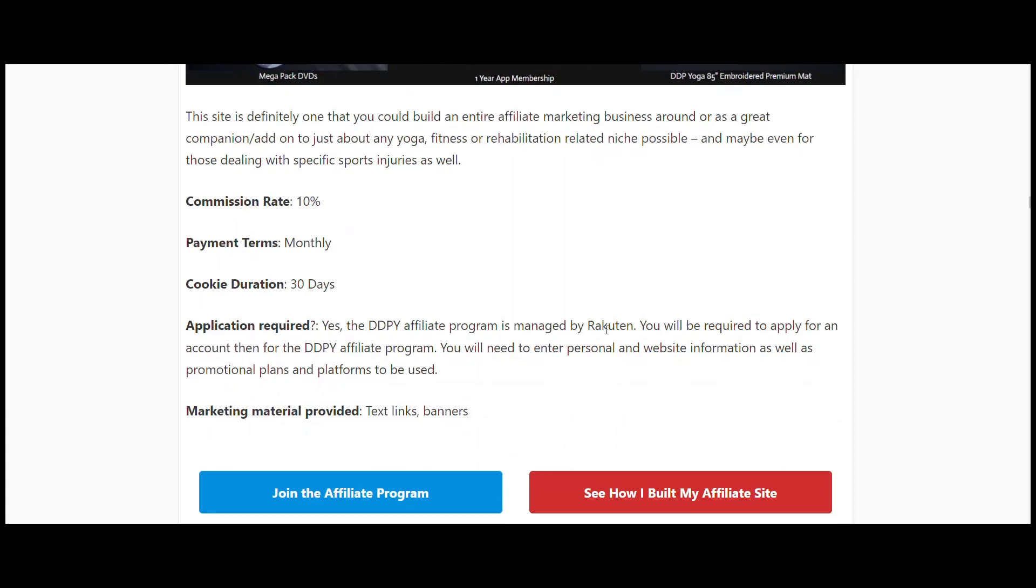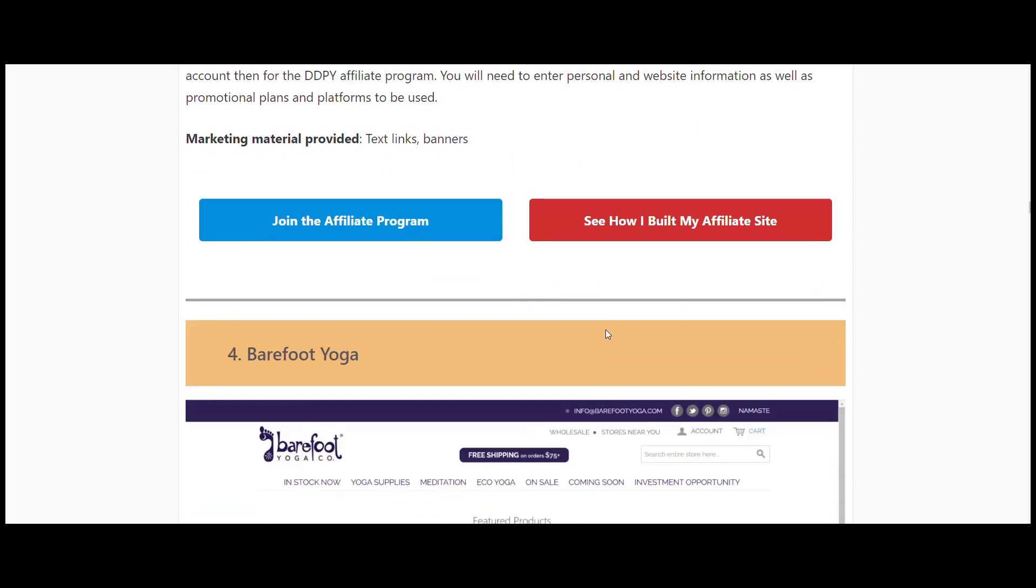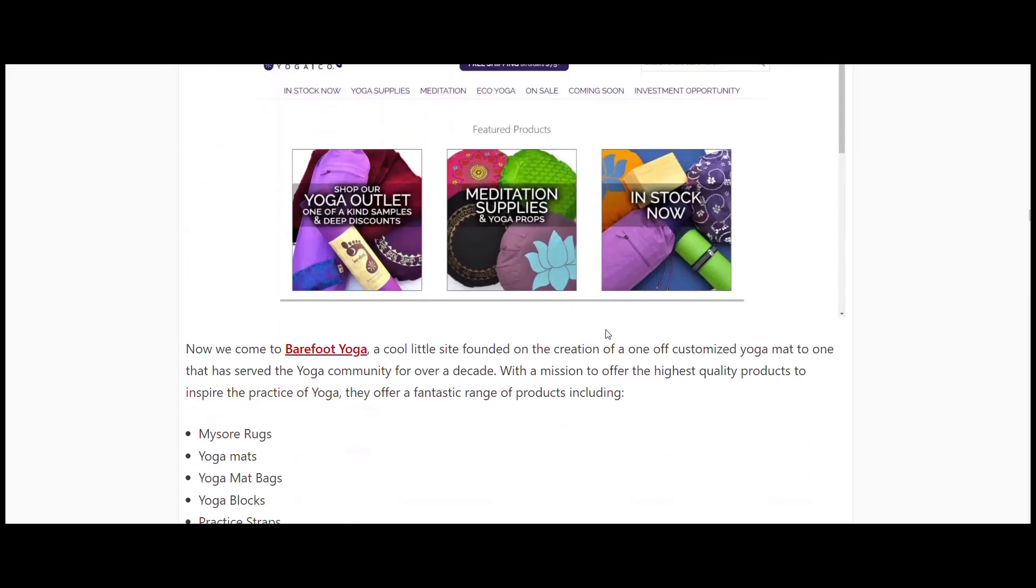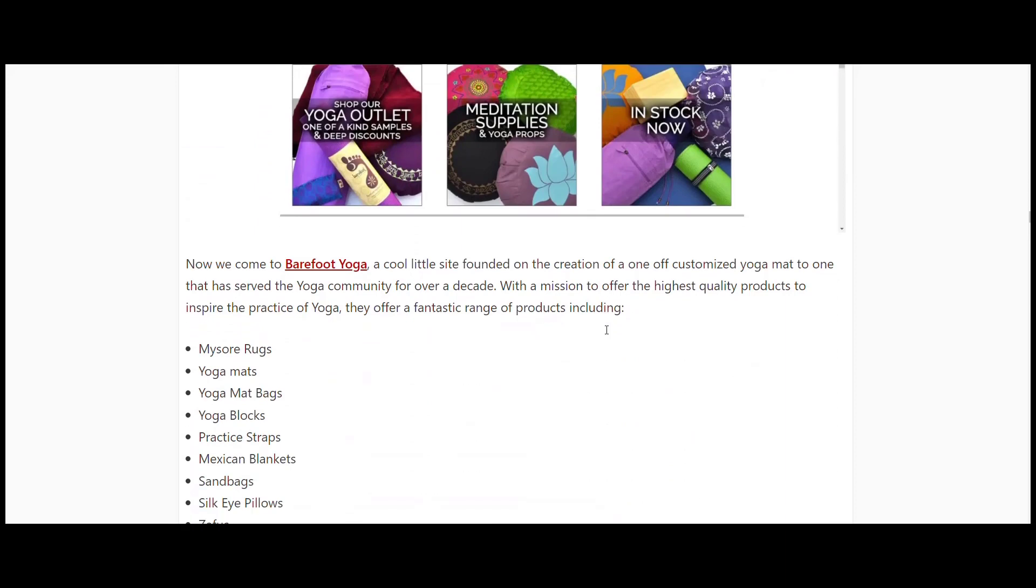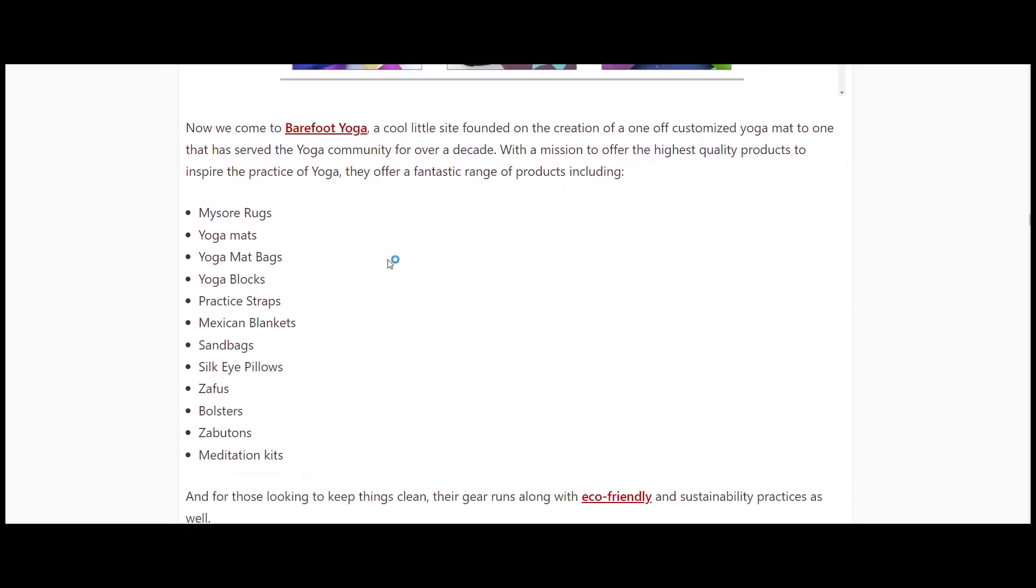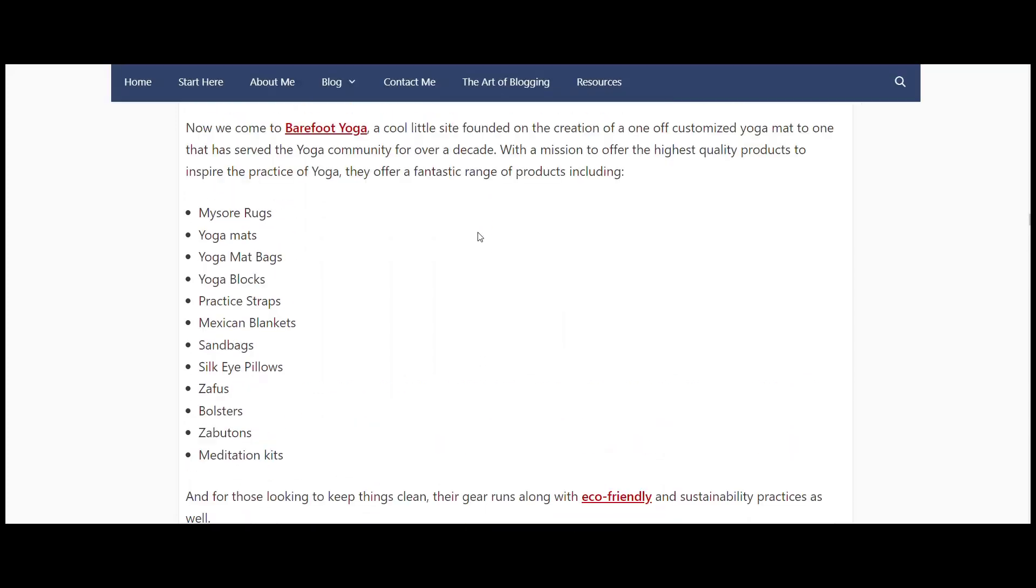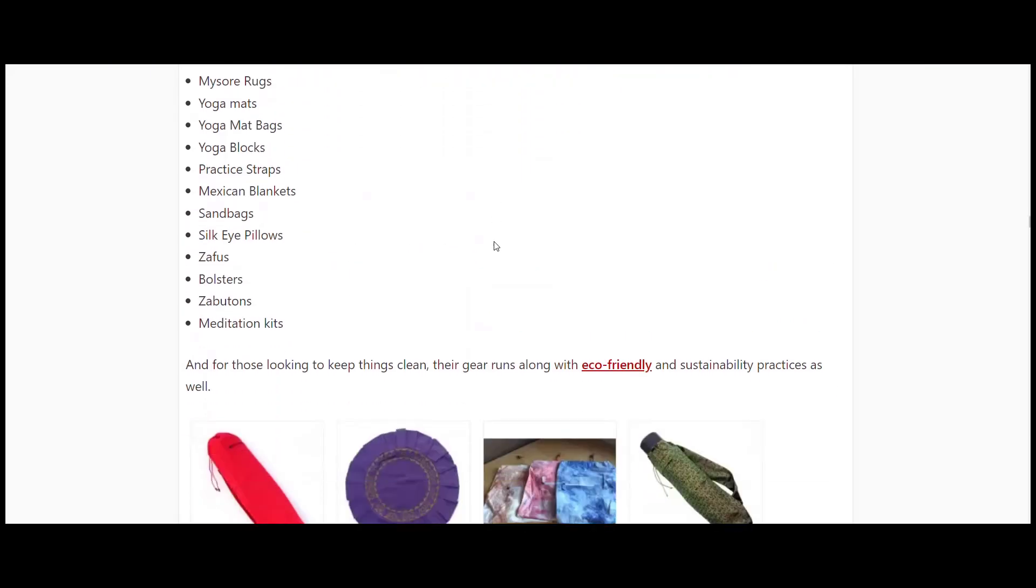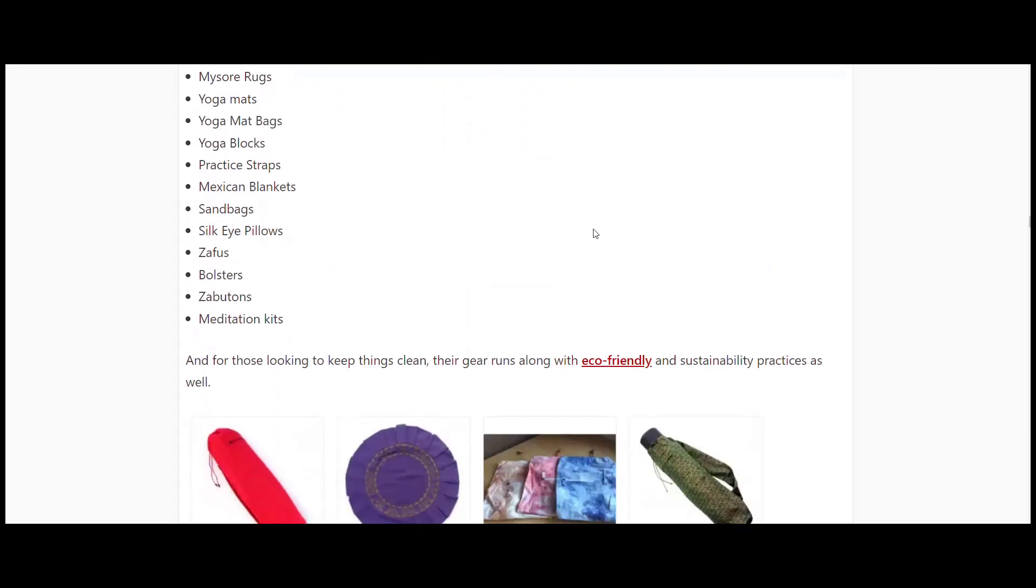Next one there: Barefoot Yoga. Another online yoga supplies site. All the same stuff that we've been talking about before. They've got a few different things here - silk eye pillows, sandbags, zabutons, meditation kits again, all your straps, blocks, mats, etc.